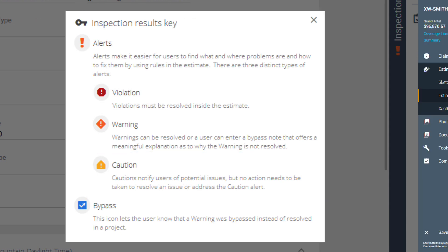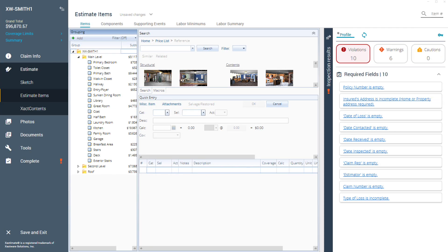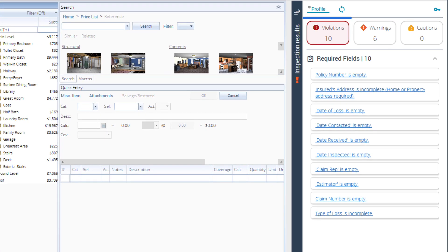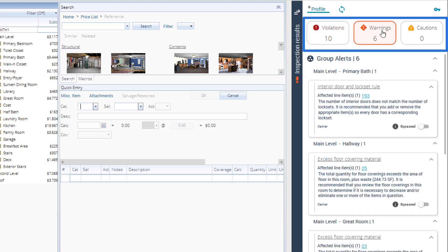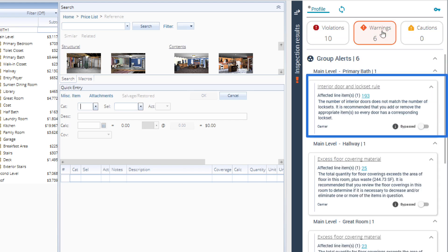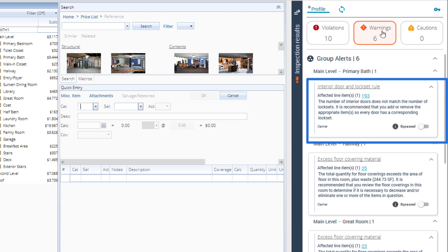Here you can see the type and number of alerts. Clicking on the alert type will show you a title with the link of the rule and affected line item where it is in your estimate, why this alert was triggered, and a bypass toggle. Clicking on the affected line item number hyperlink will navigate you directly to the item and open in the quick entry pane.